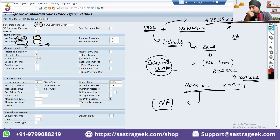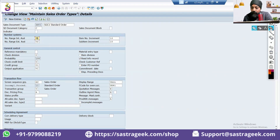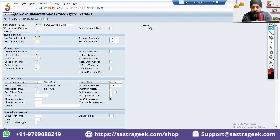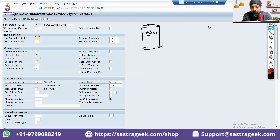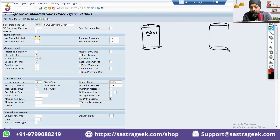Note where external number ranges have been used. When we connect with third parties — I will give you the same example, Hybris — we are getting the orders into S4 HANA.